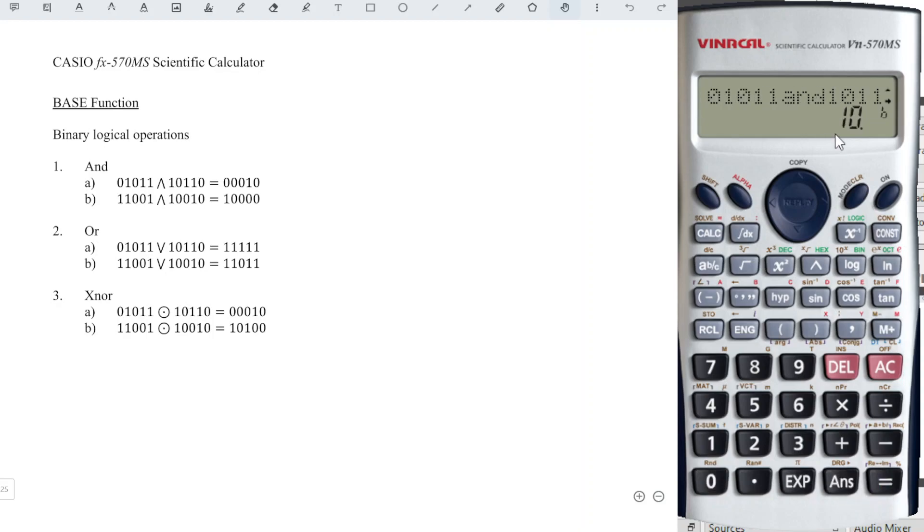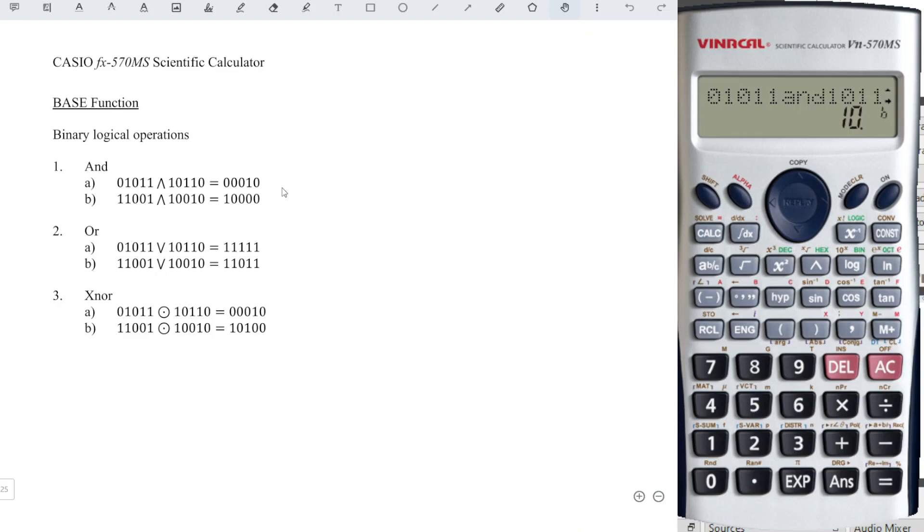As we can see, we obtain 10 instead of 00010. We have to bear in mind that the calculator will always ignore the front digit whenever it is not equal to 1, which means that it will always start from the digit which is 1.